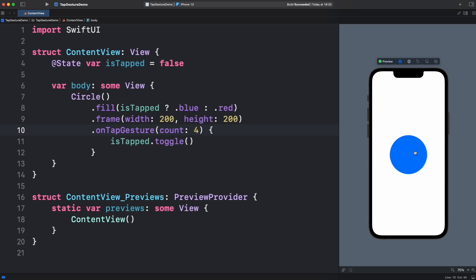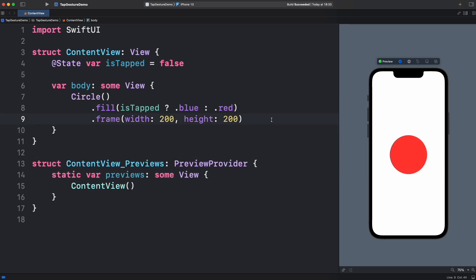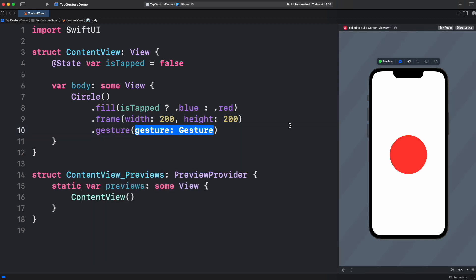As we saw earlier, this modifier is the most basic form of tapping. And most of the time, this is what you need to do the job. But here is another way to do it. Let's now configure a tap gesture object. First, let's call Gesture modifier below frame. Now create a new tab gesture.